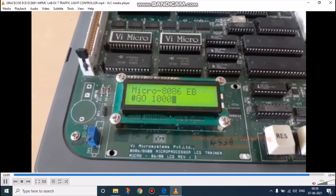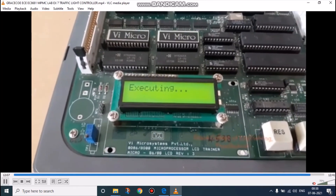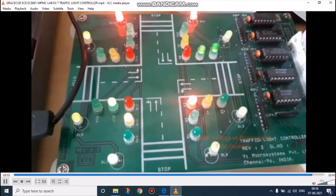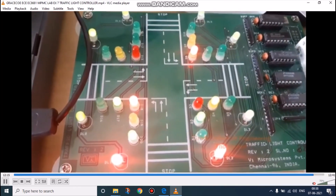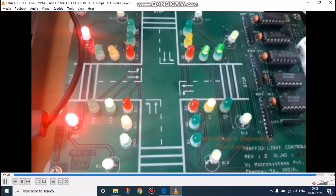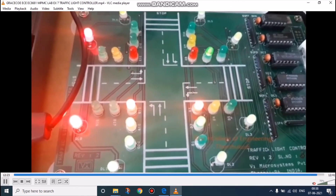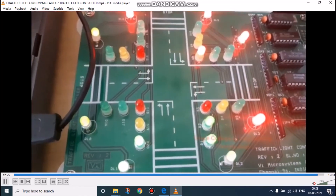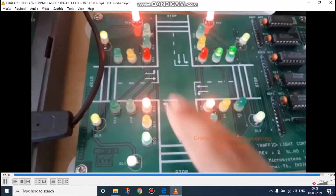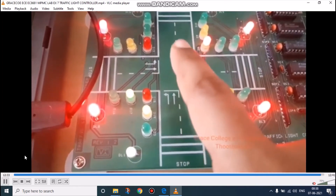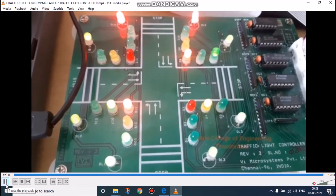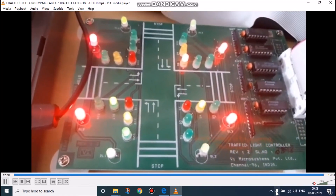We should not exchange the address of the lookup table and the program table. Here, after executing the program, this light will glow as per the program. This red light is glowing — red light is glowing on two sides and the other side is in on condition. We can also see the green light is on in only one side. In this way, we have to connect the traffic light controller. Thank you, students.